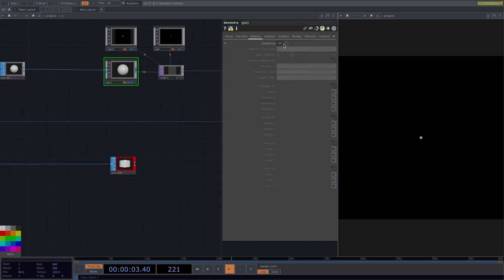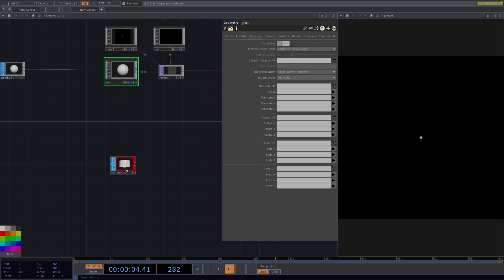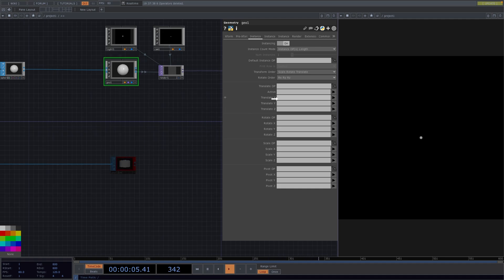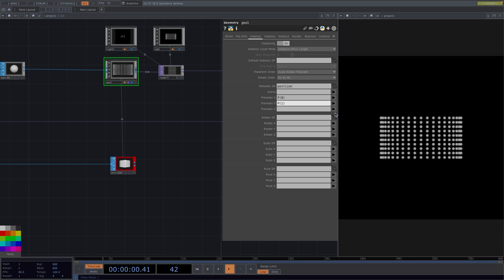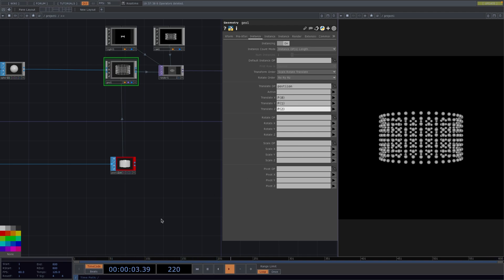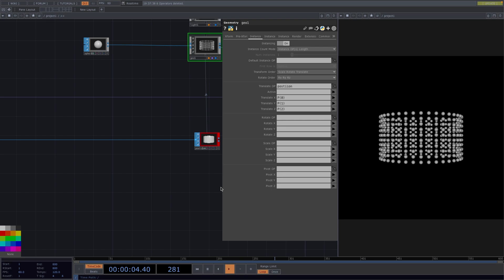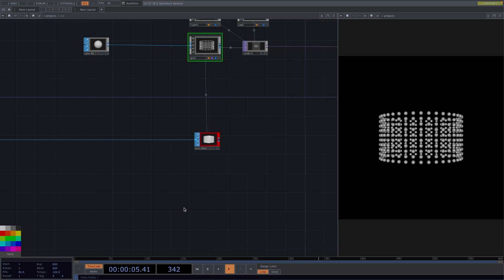Let's click on the Geo node and in the Instance page, let's turn on the instancing. Drag the Position node to the translate op parameter of the Geo and set P0 for translate x, P1 for translate y and P2 for translate z. And now we have this tube shape made out of spheres.